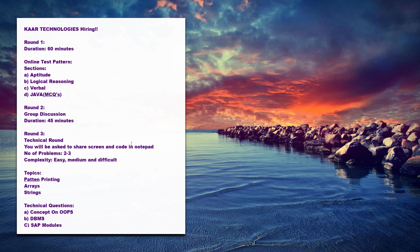So we shall discuss each round. Round one will be the online test, or you can say it's an online technical test, and the duration of the test is 60 minutes.